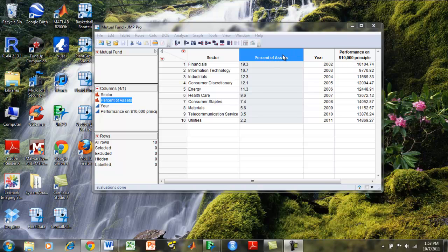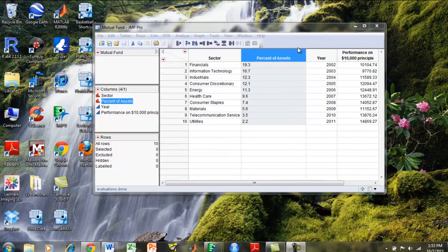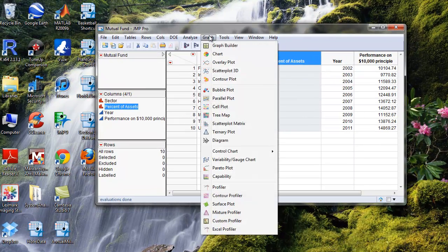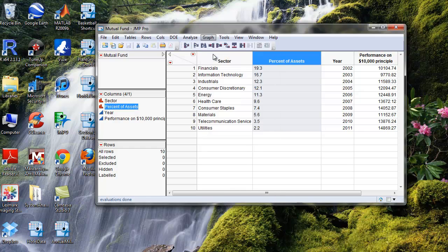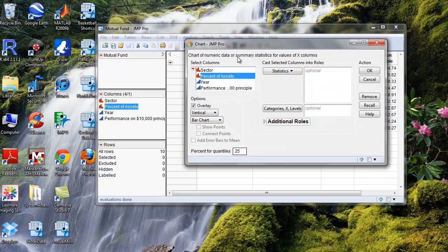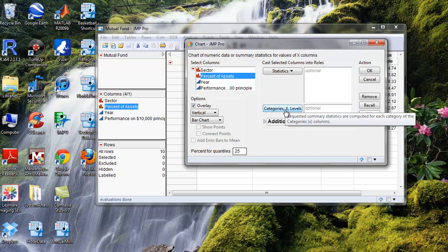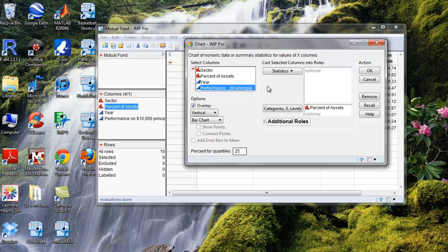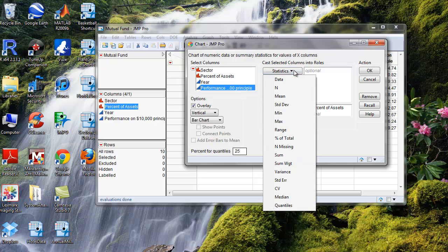In order to do that, we're going to click on percent of assets, and go to graph, chart, and then we're going to put percent of assets into our X category, and then we're going to take the percent on a $10,000 principal and put that in our statistics category.